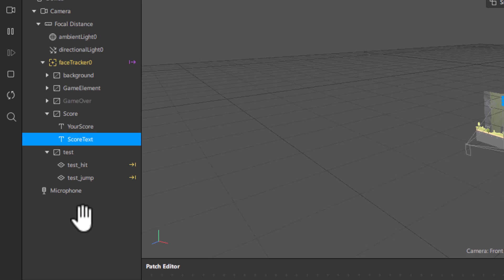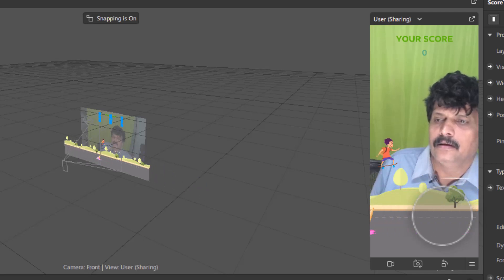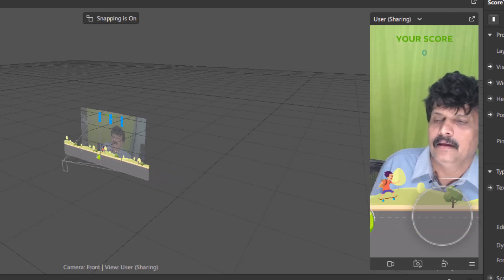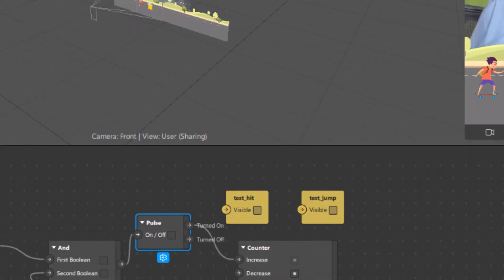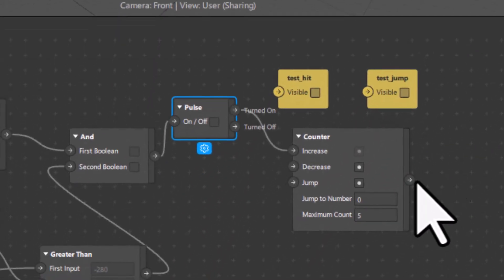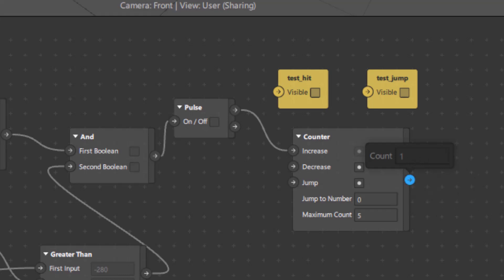I will restart the game and start jumping. I am jumping now. I will stop and come to the counter — it is showing a score of 1. Let me check again: it is showing only 2. Why is the counter showing such a low number even though I jumped many times?